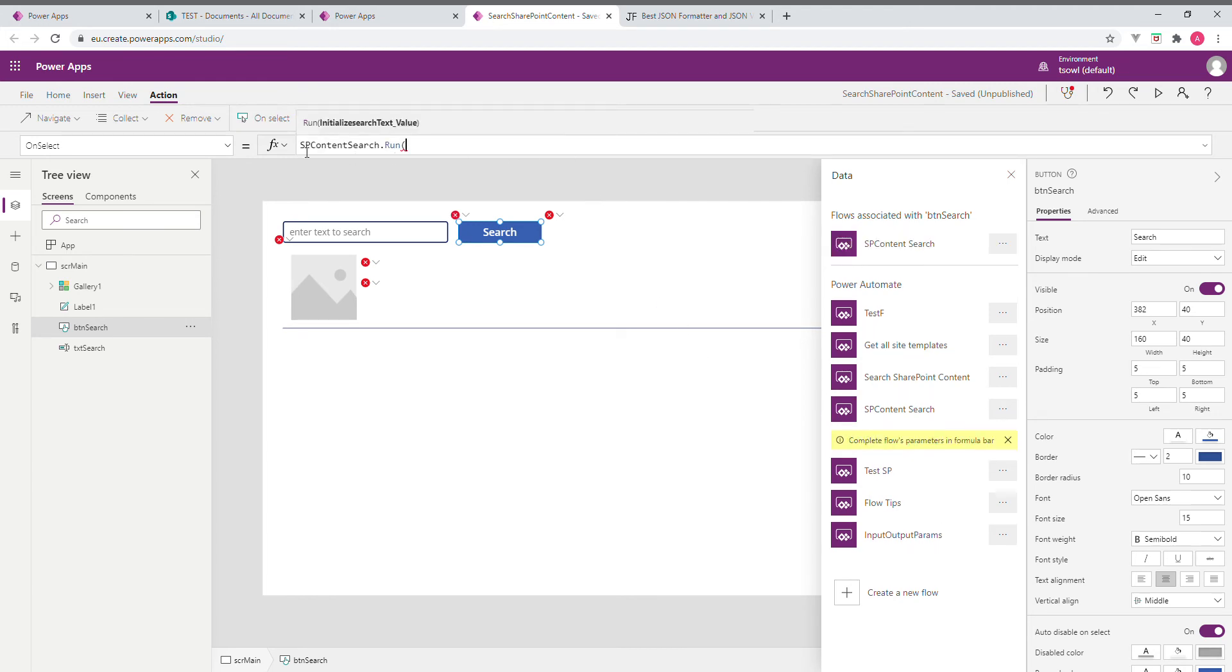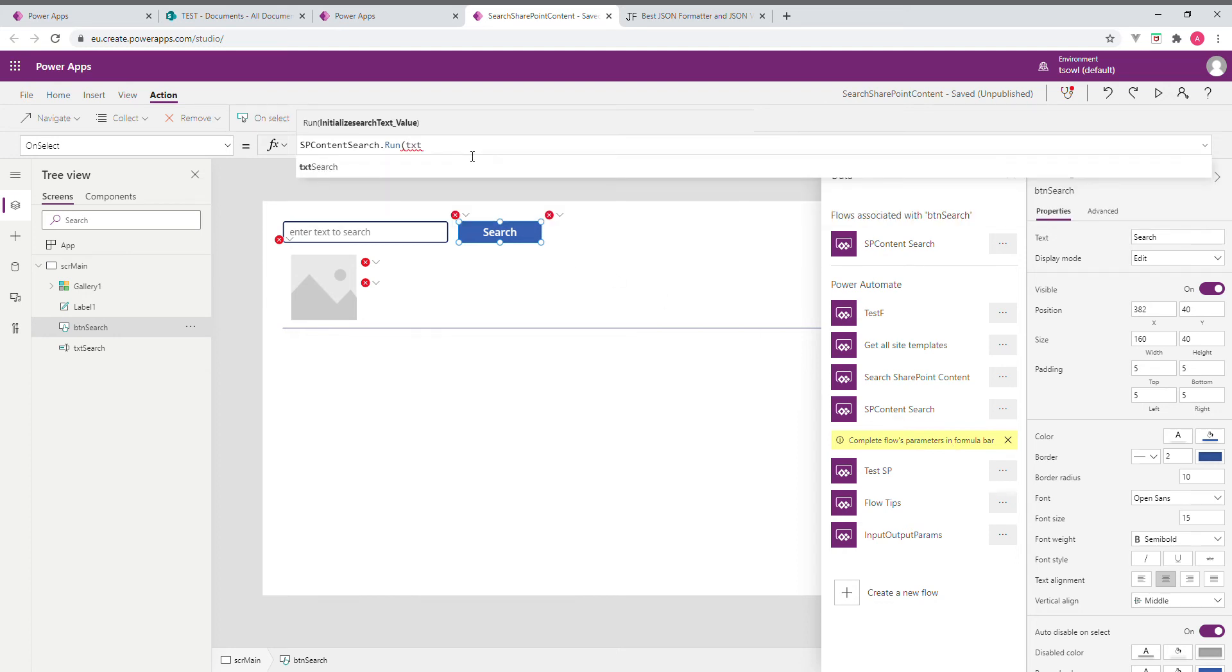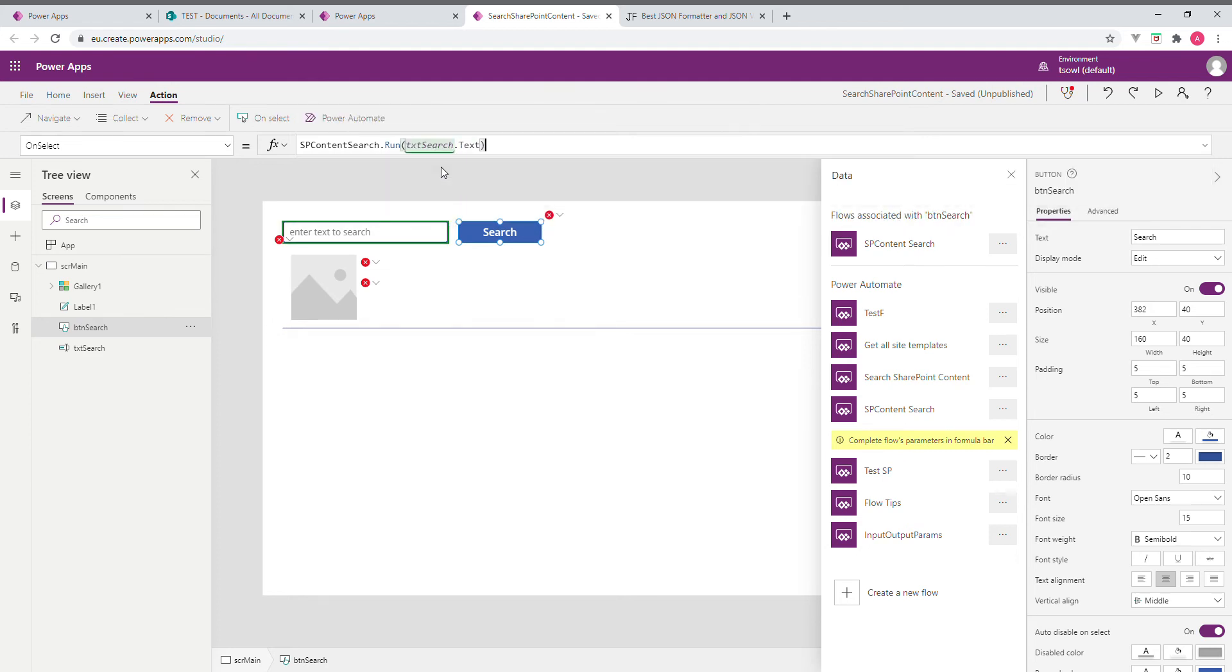Okay, it is added. This is how we call the flow. For this, we need to pass the flow's parameter in formula. So for this formula, I am going to use TxtSearch.Text. So this is how we call.